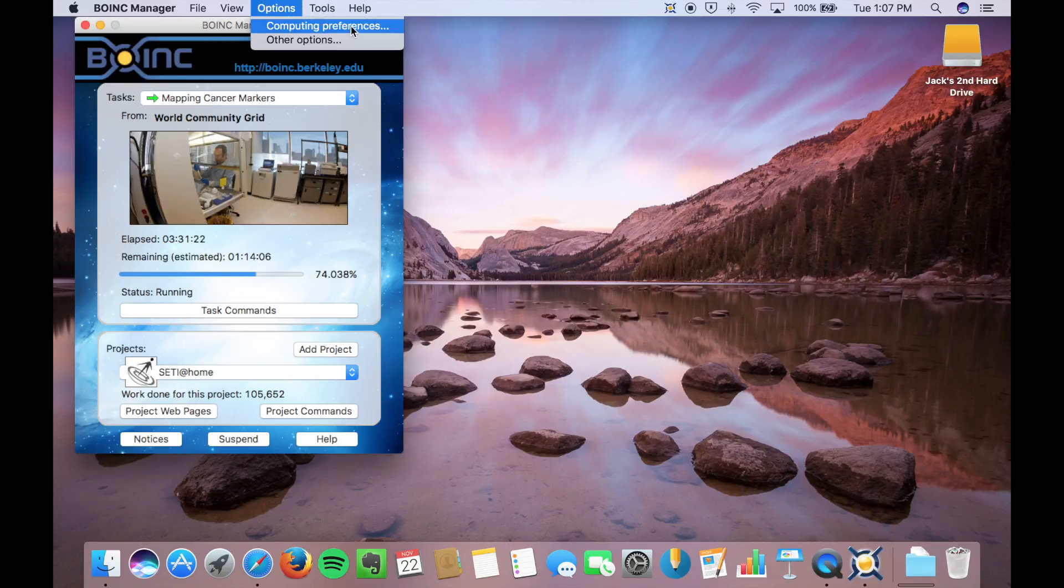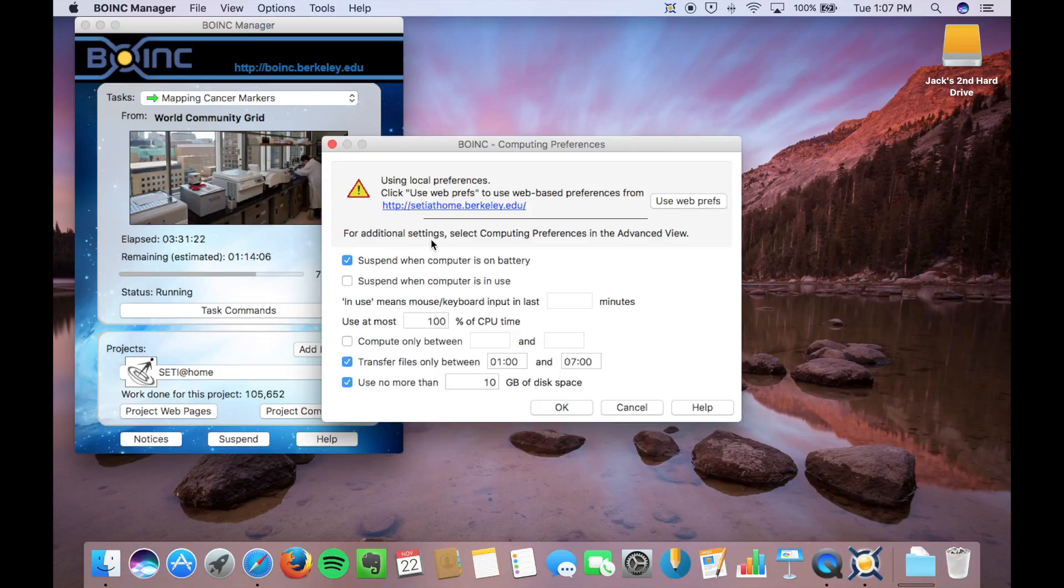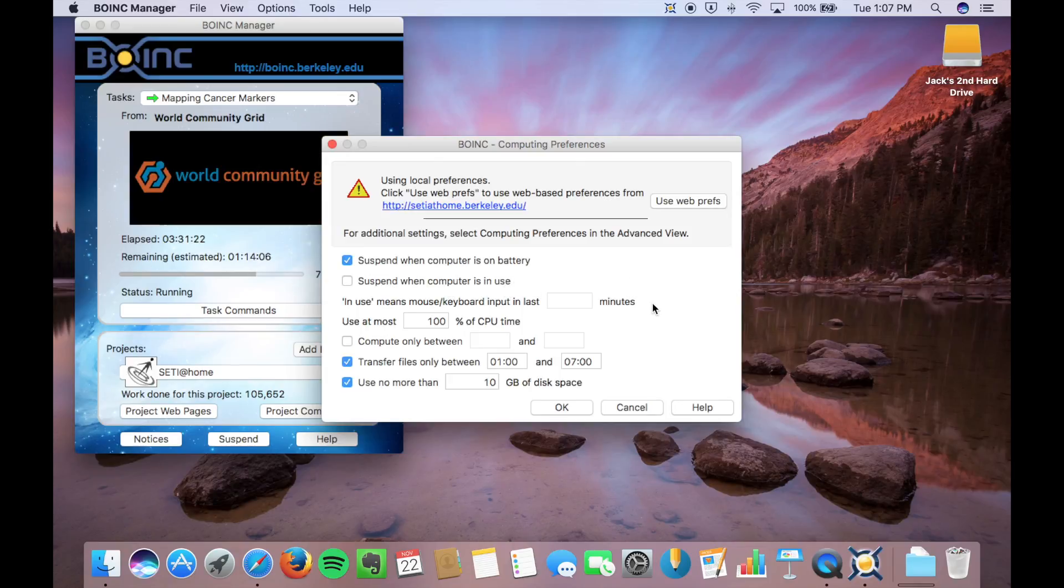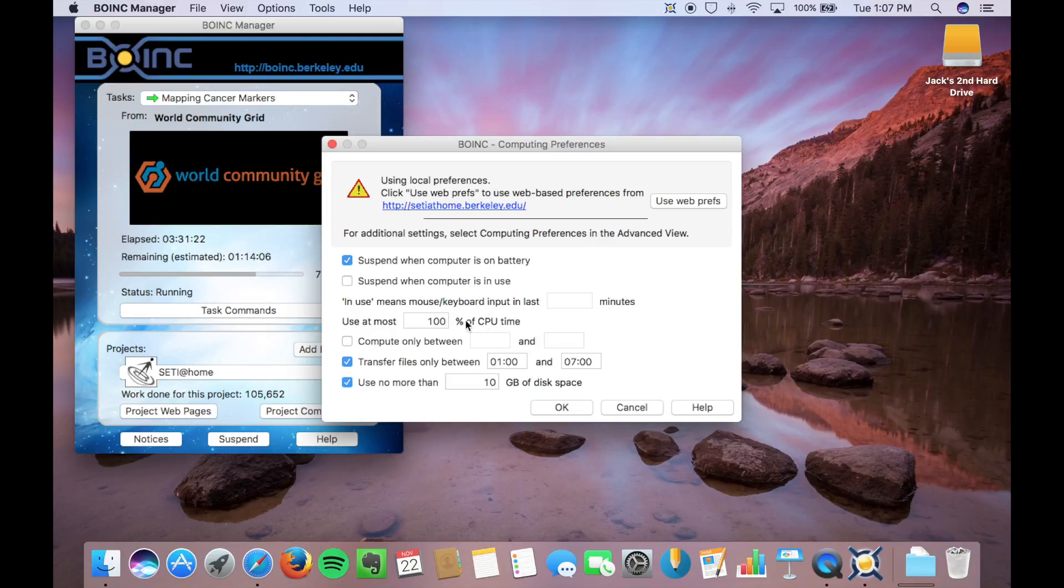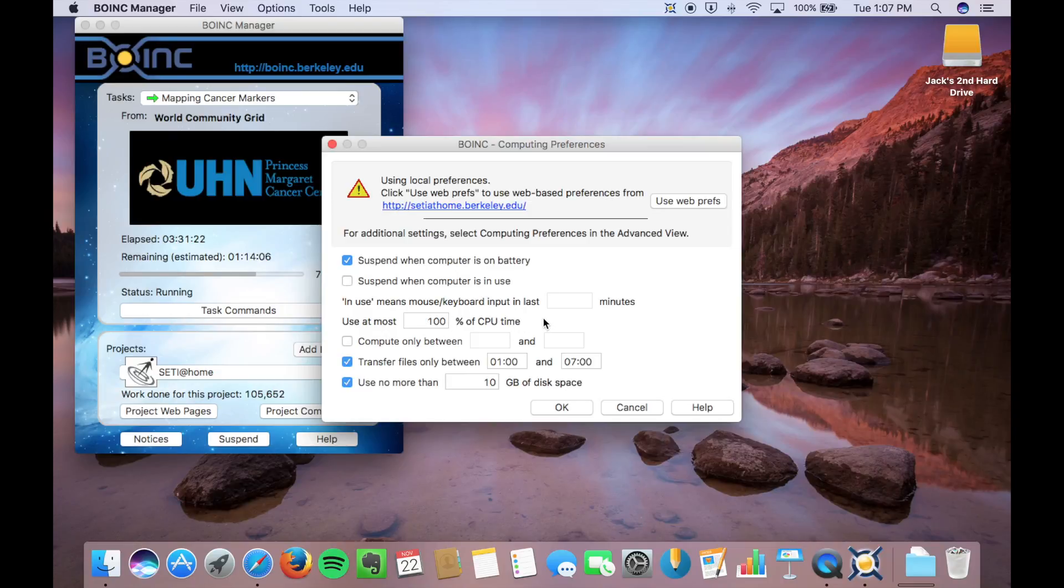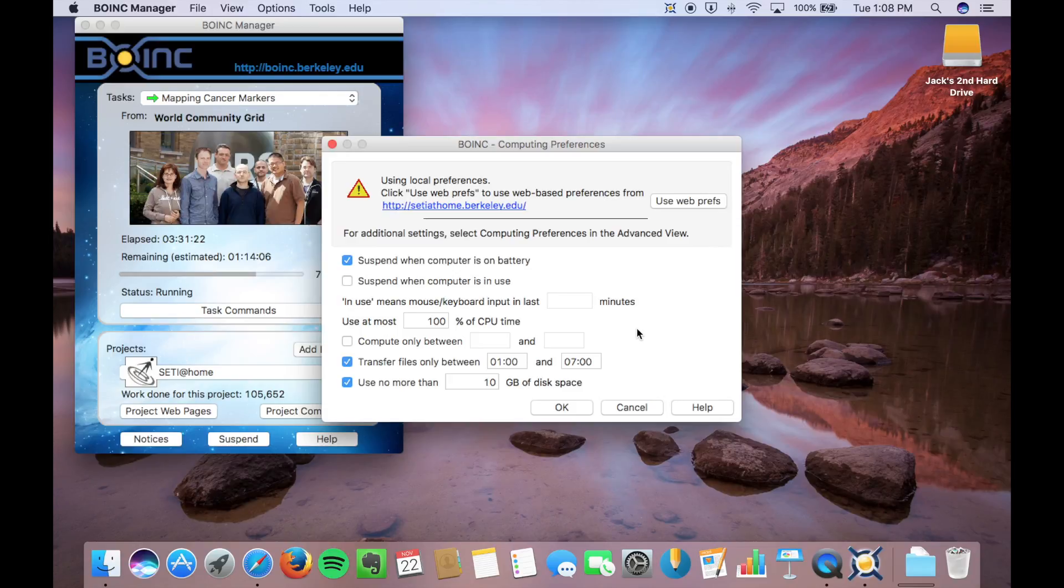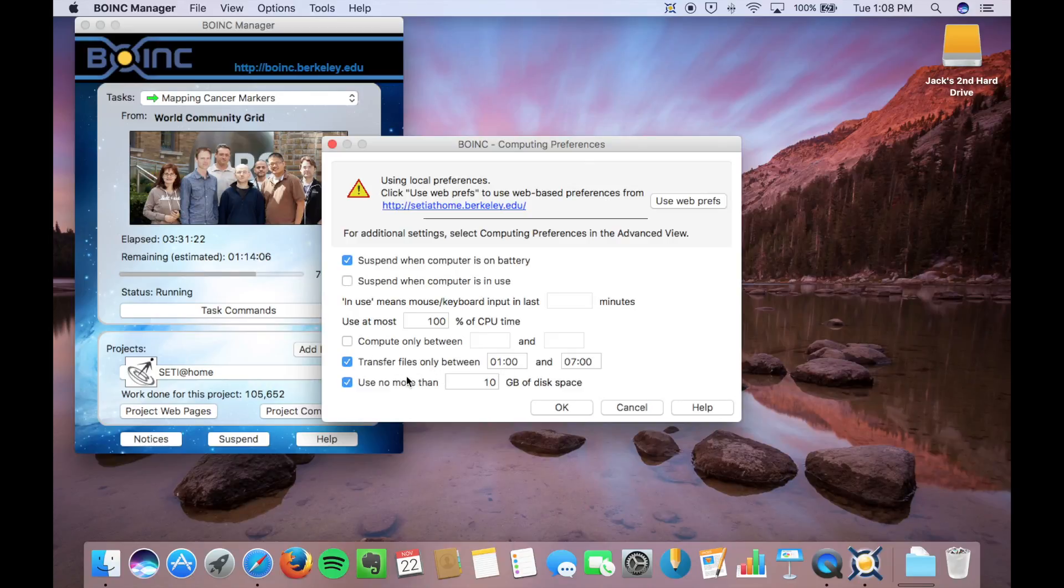You can come up here to Computing Preferences, and this is the simple computing preferences. These are all the important ones. Suspend when you're on battery if you have a laptop. Suspend when your computer's in use. You can select different things, like your CPU usage percent. So if you are having problems with the heating of your CPU, you can take that down. 75% CPU time would run 3 seconds, and then let it cool for 1 second, things like that. Compute, transfer times, and your disk space.